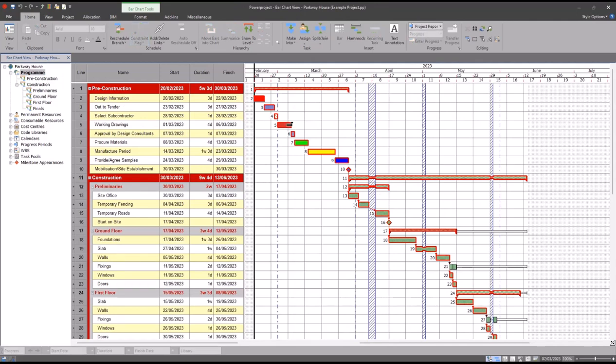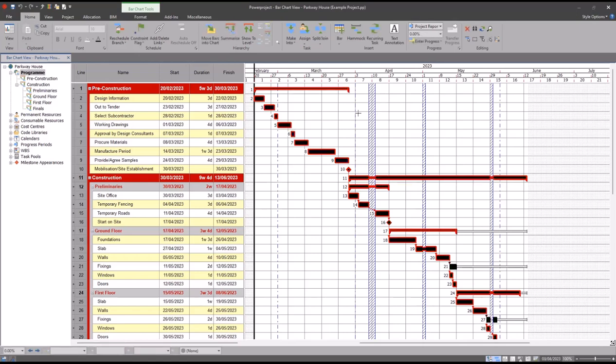The second step is to now highlight all of those activities. And the easiest way to do this is to simply click on any task and then press control A on your keyboard. Note how everything is now highlighted.